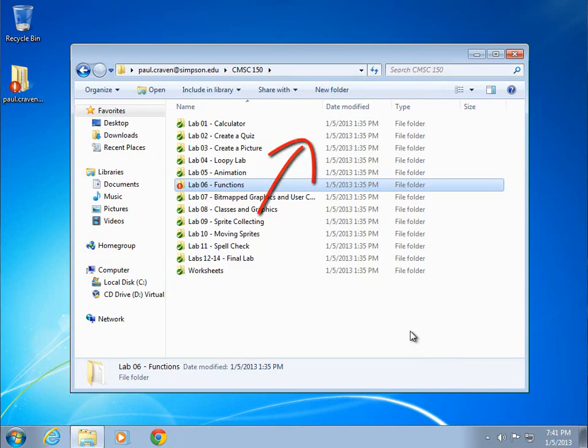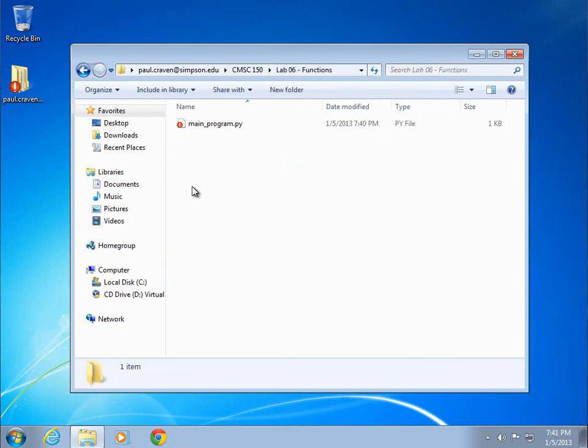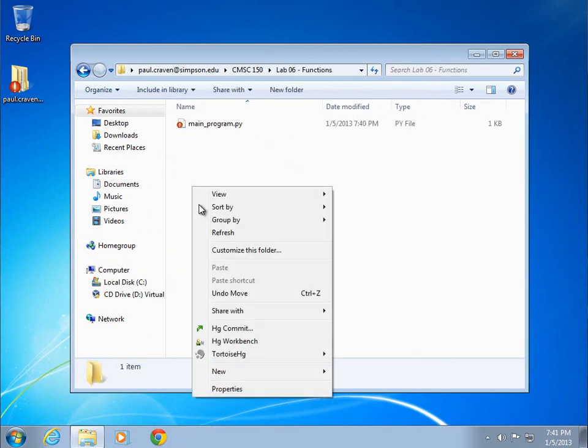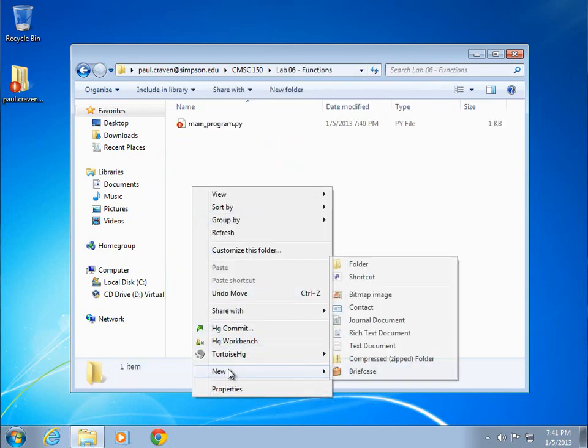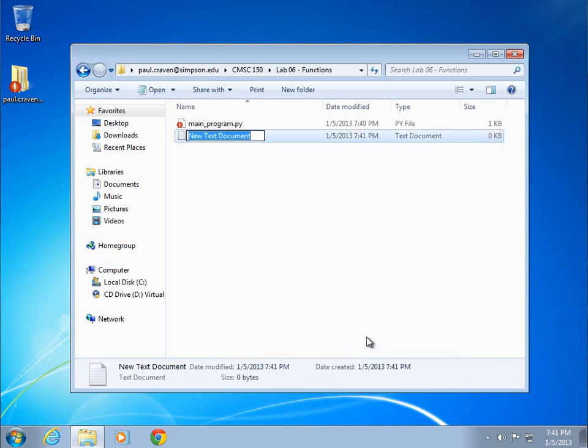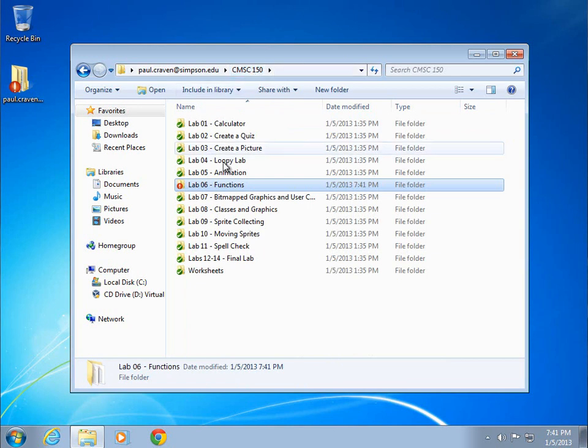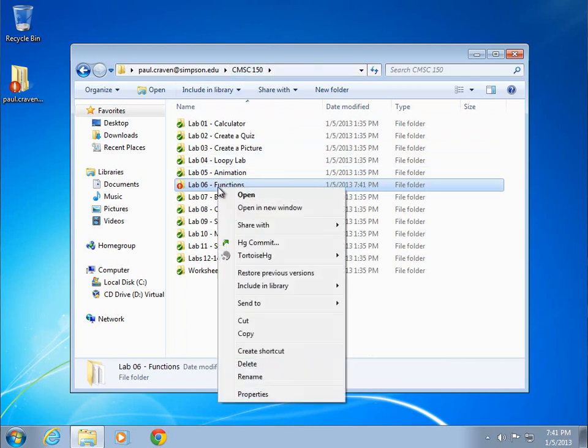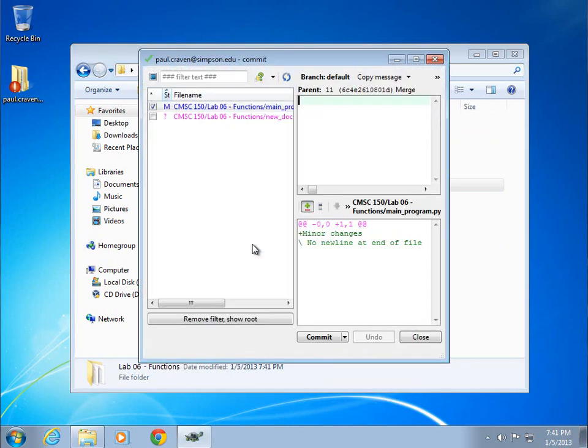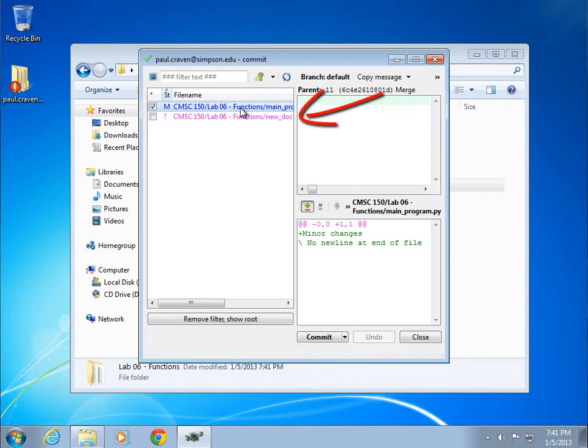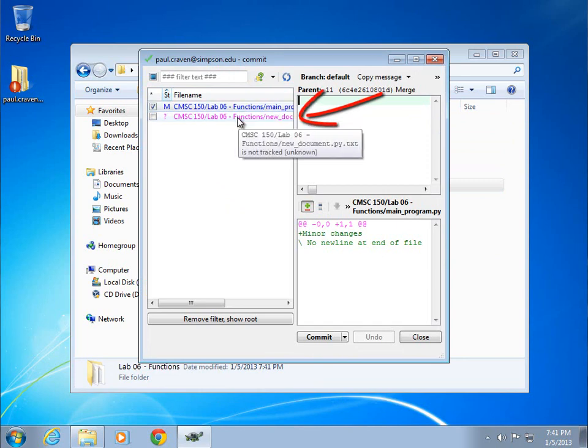So if I go back in here to lab 6 and I do a new text document. Now that I've got the new document created, if I go up here and do a commit, you'll see that it has the modified file in blue and the other file in purple.